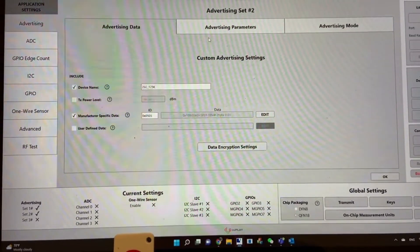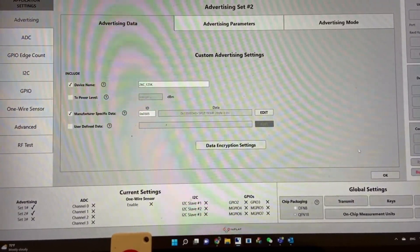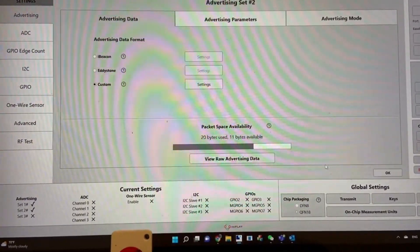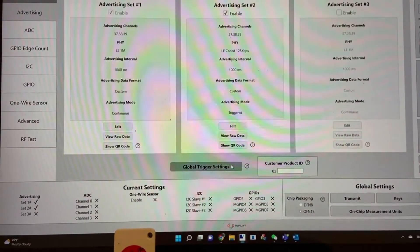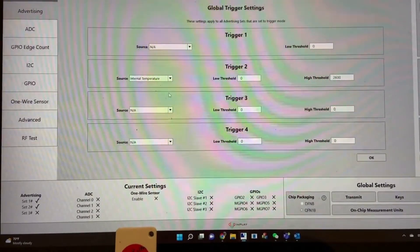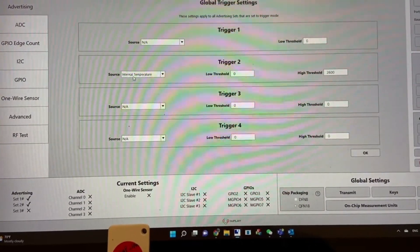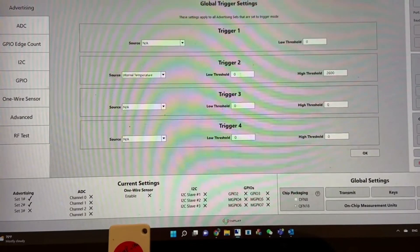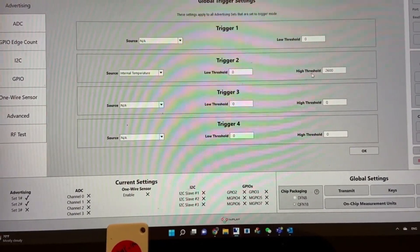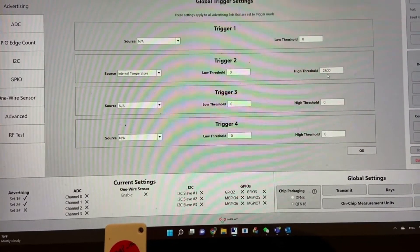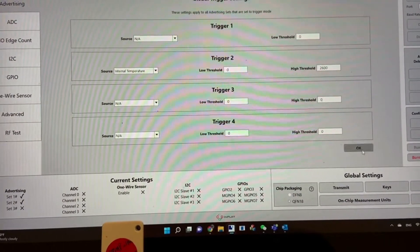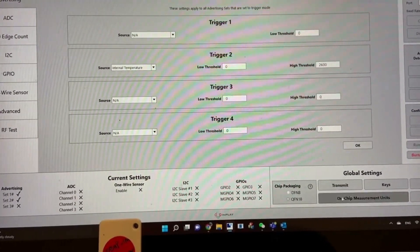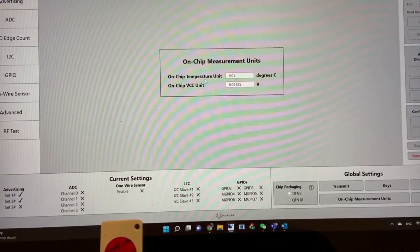I put the trigger condition as 26 degrees C. If you go to global trigger settings, you see the trigger source is internal temperature sensor and the high threshold is set as 2600.